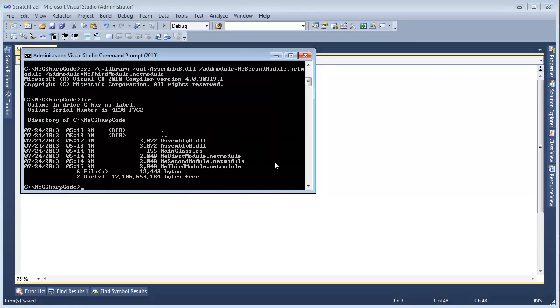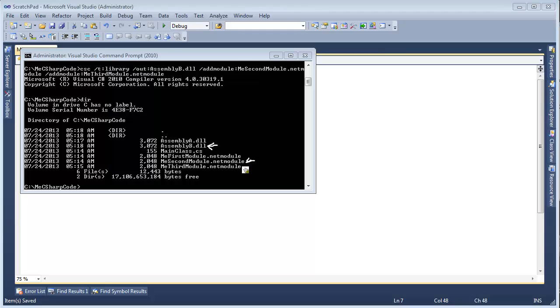And list the contents of the directory again. And assembly A and B. What makes up assembly B is second module and third module right here. So there you go.